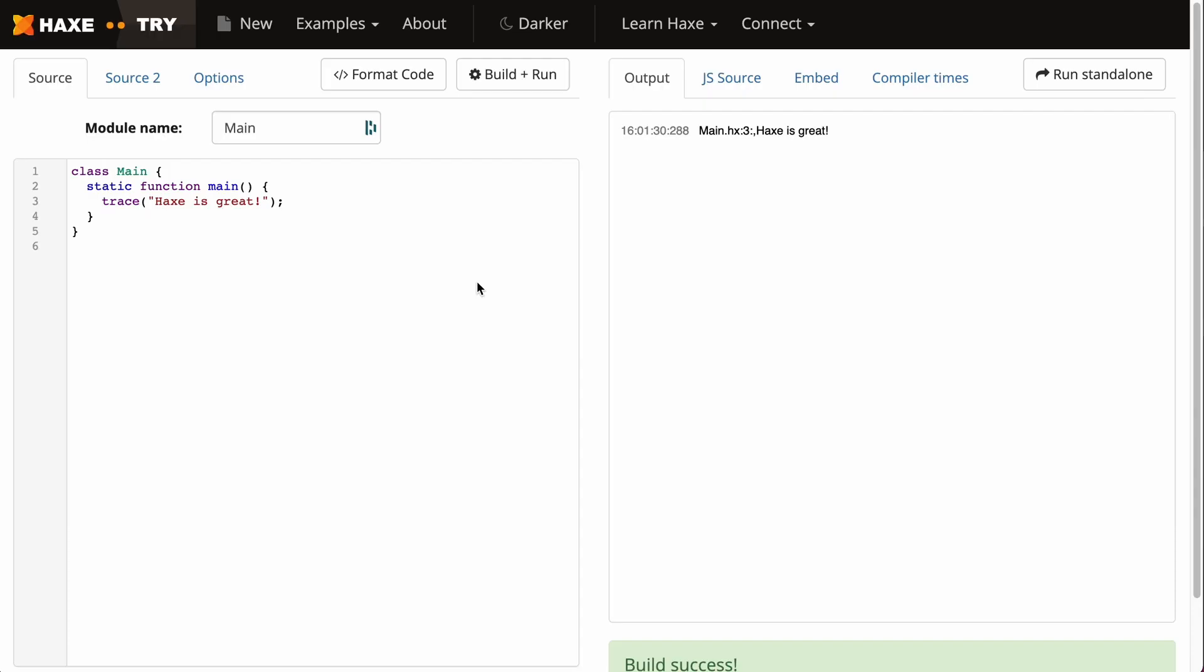Here I'm going to use Haxe, but like I said before, the factory pattern can be used in most object-oriented languages. I'll show you a version of this happening in TypeScript as well, but for now let's stick with Haxe. This is pretty much a blank class called Main and a function called main as well.